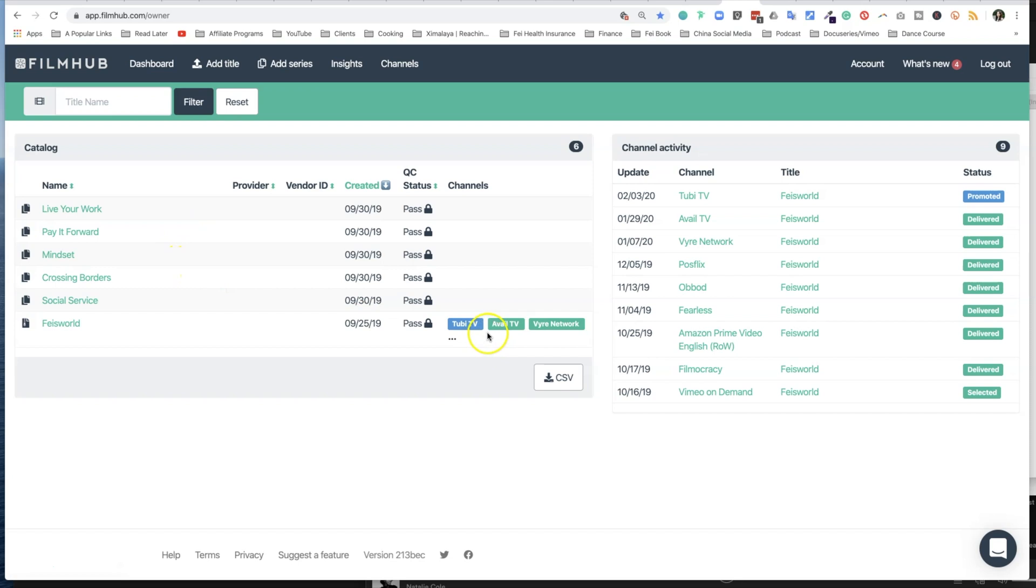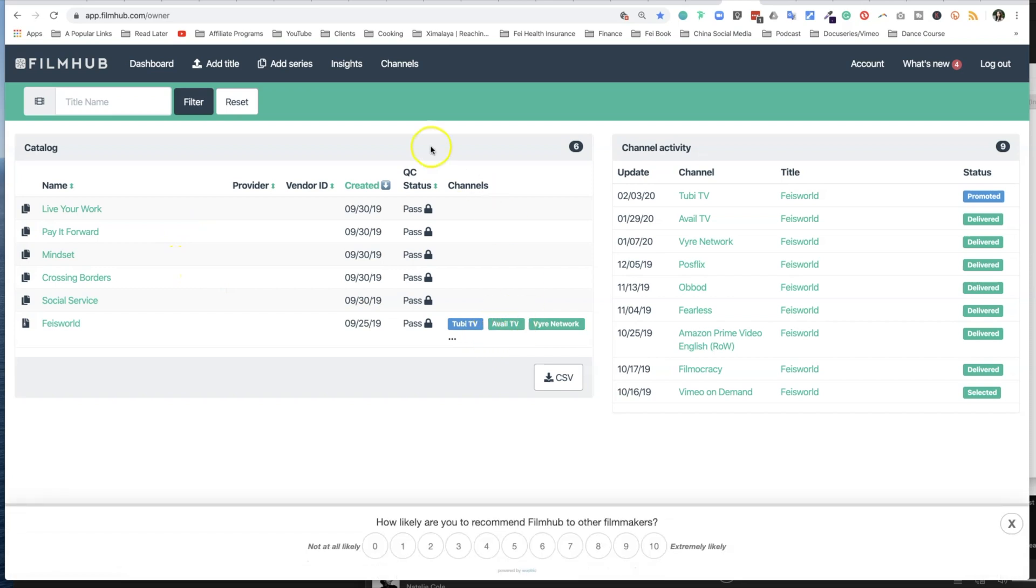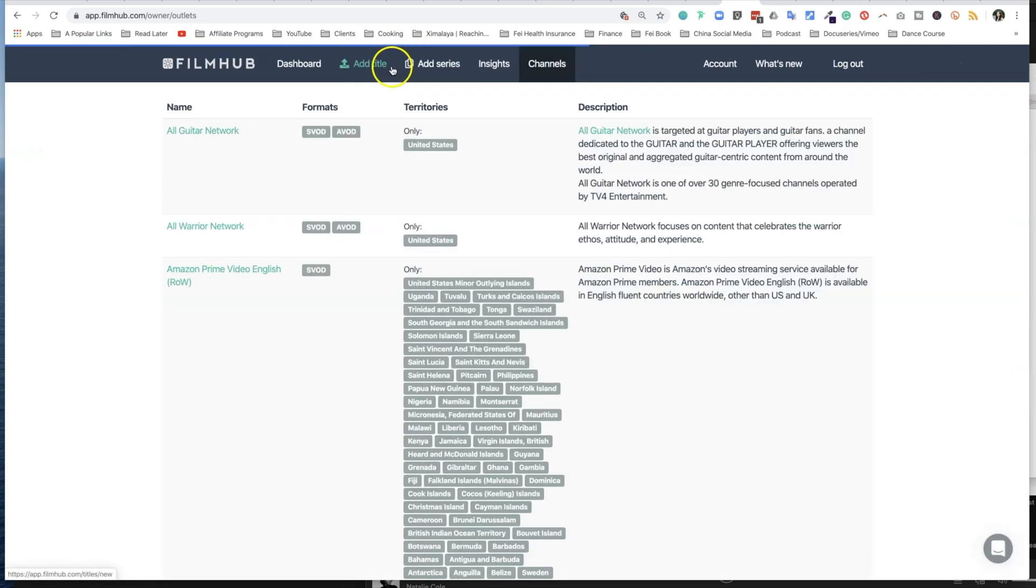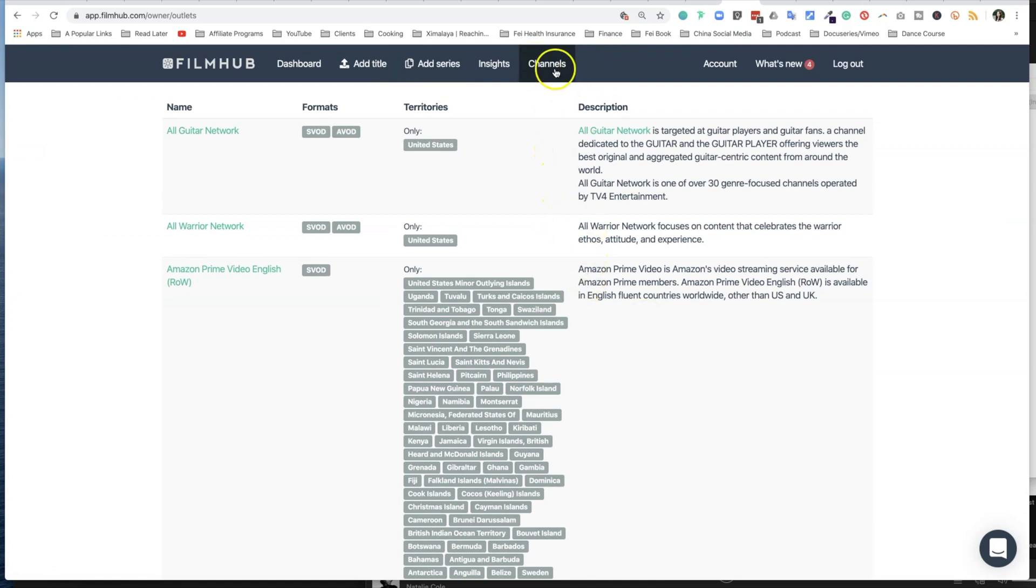So to submit your series, what you need to do is decide whether you want to add a title or add your series. And you also have options to look at different insights, different channels. This channel's list is what we just discussed. It doesn't really give you information on how your film is performing, but simply the channels here is just a straight up list of channels that they have available.